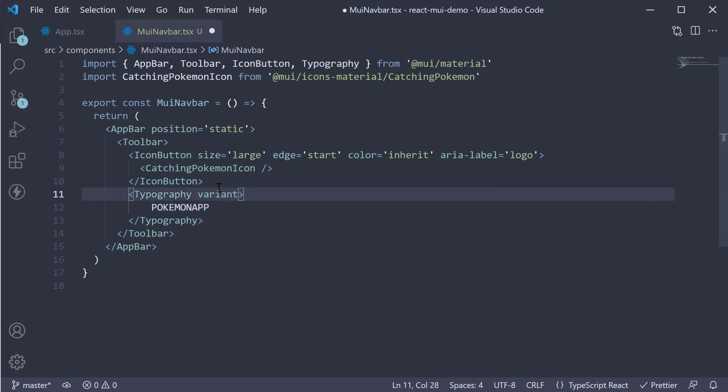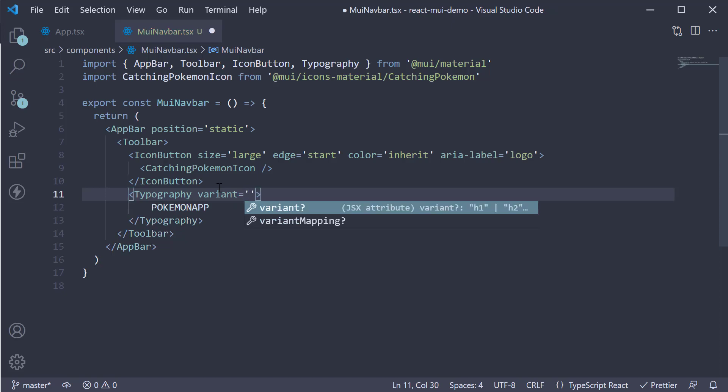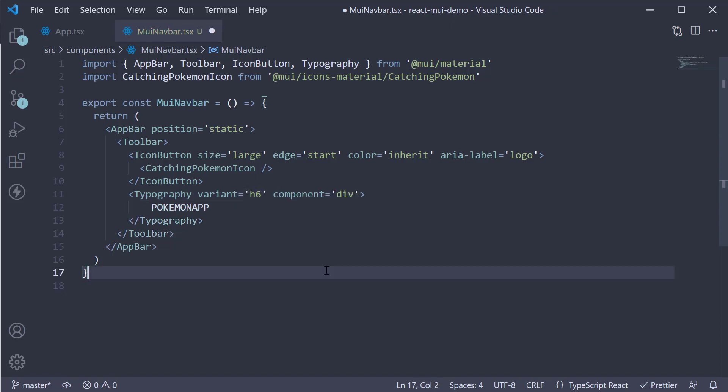We set variant prop is equal to h6 and component is equal to div.